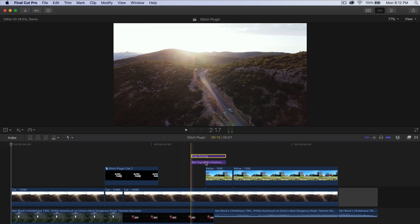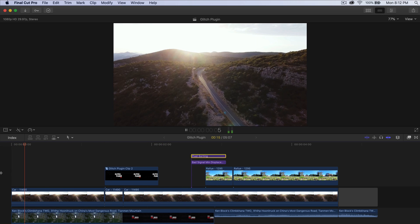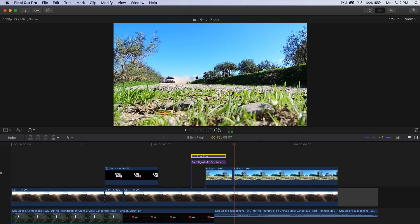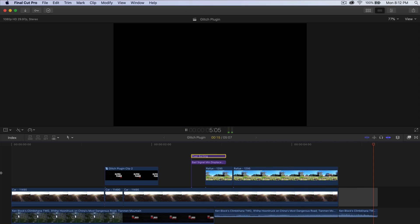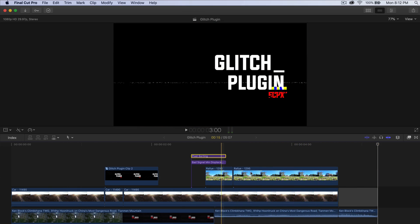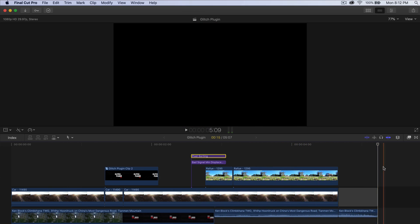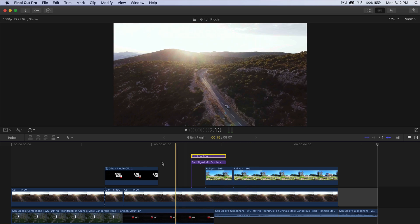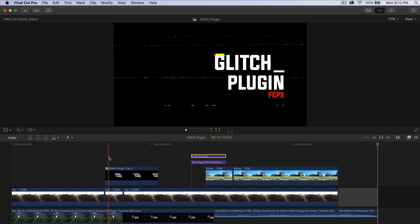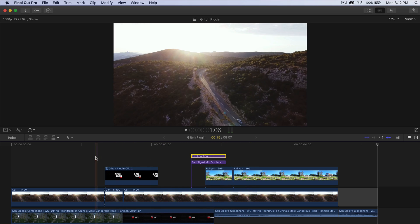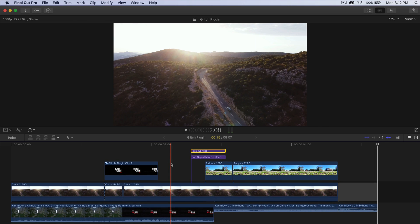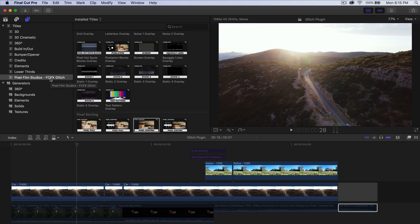I'm going to push play so you guys can see what I created. It's very short — only about five seconds — but you can see how dramatic and how much better your video can look with a couple of glitch effects. So to access your effects or your plugin, you want to go into the Titles.